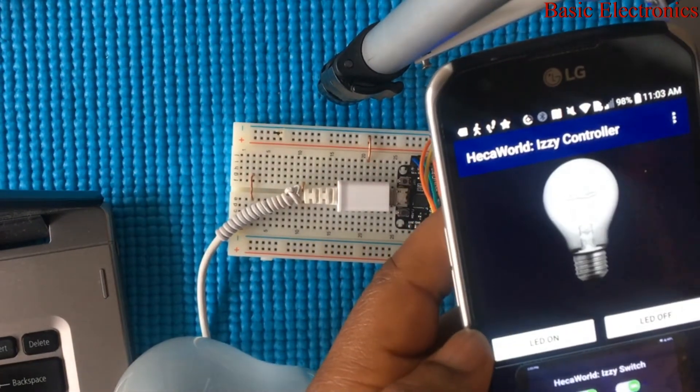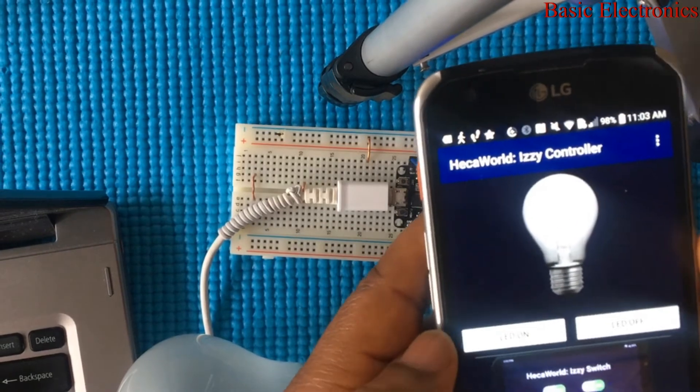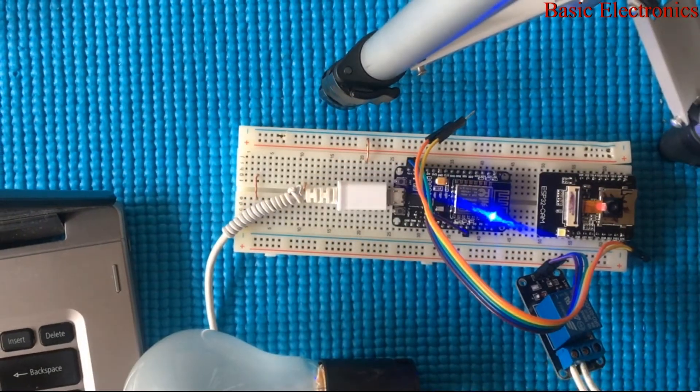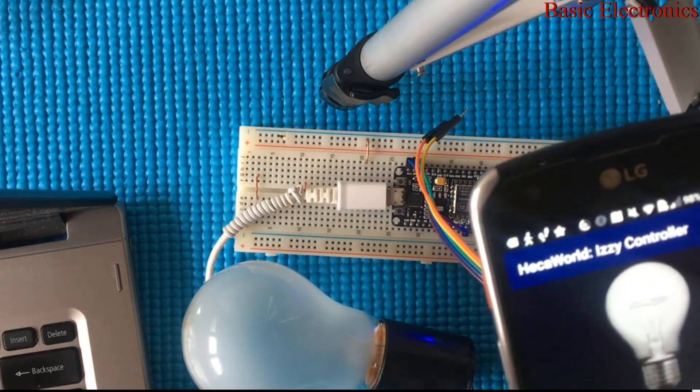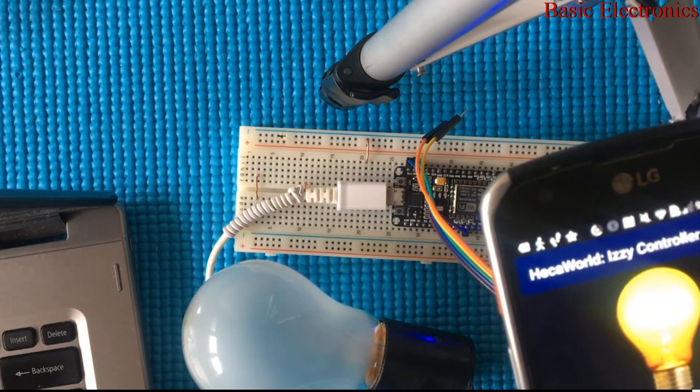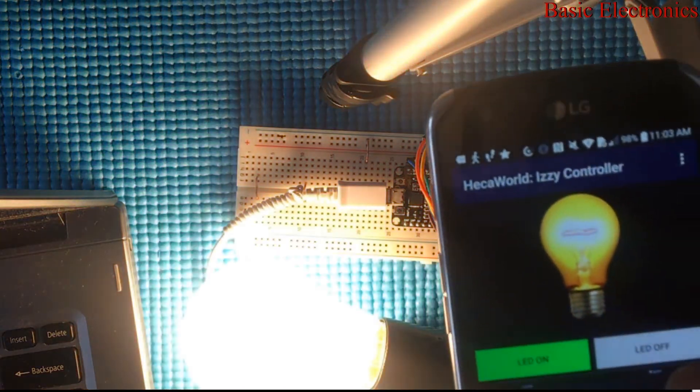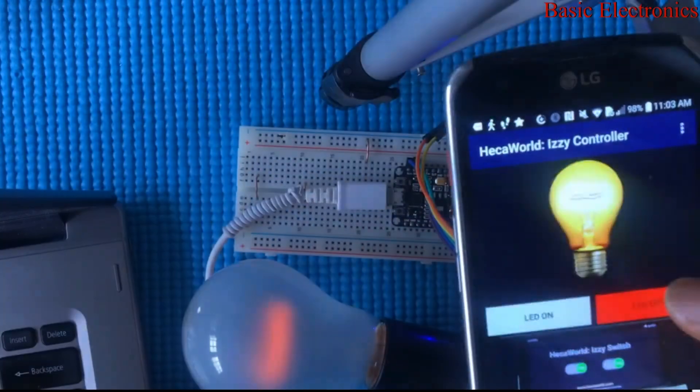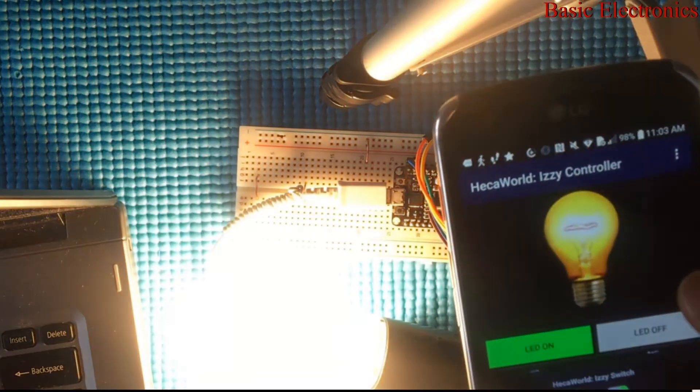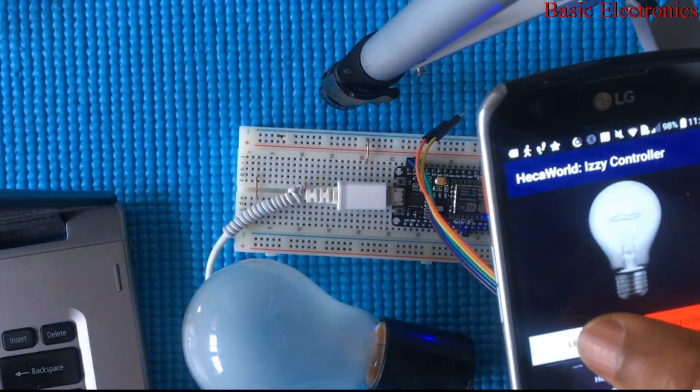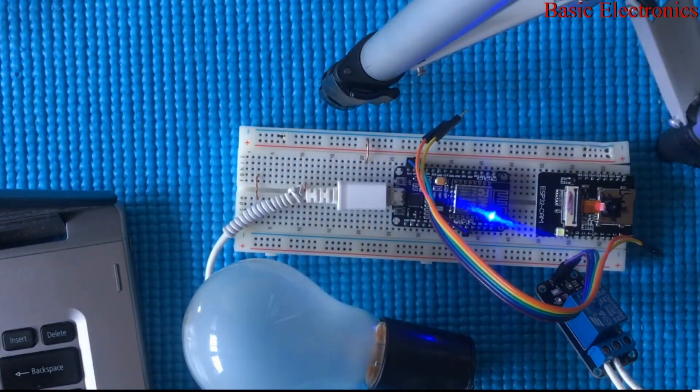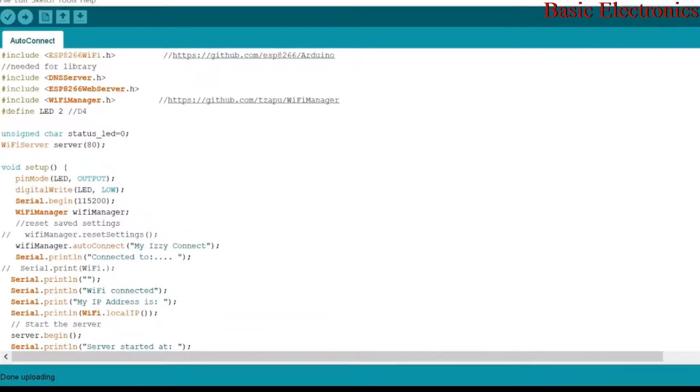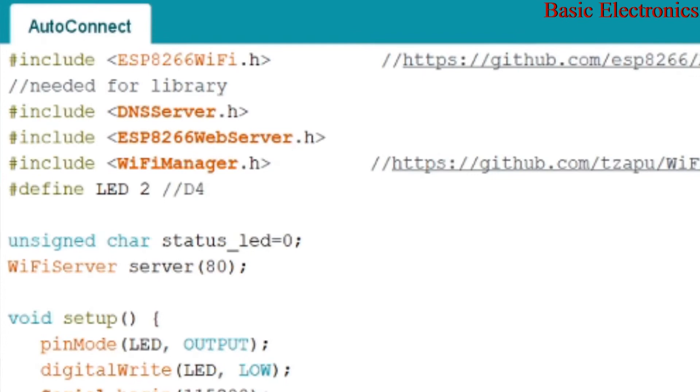Once you set that, it will take you to this page where you can now control your LED from. So I'm going to turn it on. Alright, the first time the phone was just connecting to the server. So right there you have it.